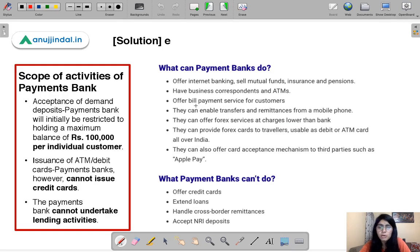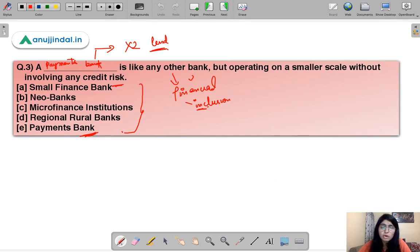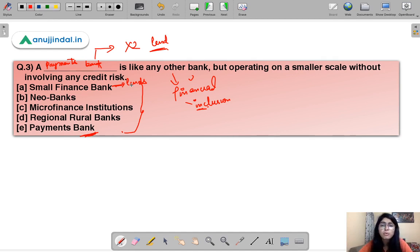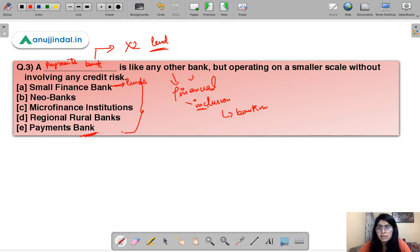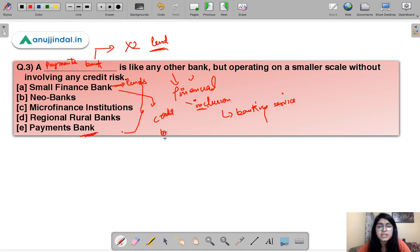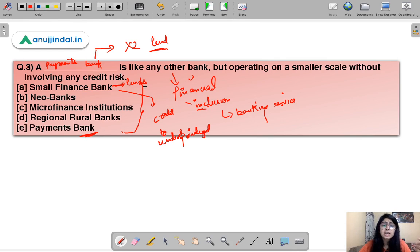Payments bank provides basic banking services but is not allowed to lend, just to keep deposits safer so it does not take any risks. A small finance bank, on the other hand, does lend — but in very small amounts or to smaller businesses. The job of a small finance bank is to provide credit to the underprivileged section of society. So the difference is: payments bank focuses on financial inclusion by providing banking services; small finance banks focus on providing credit to the underprivileged.